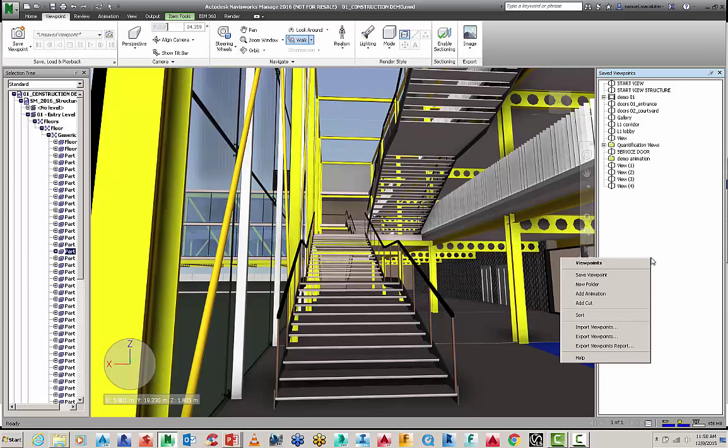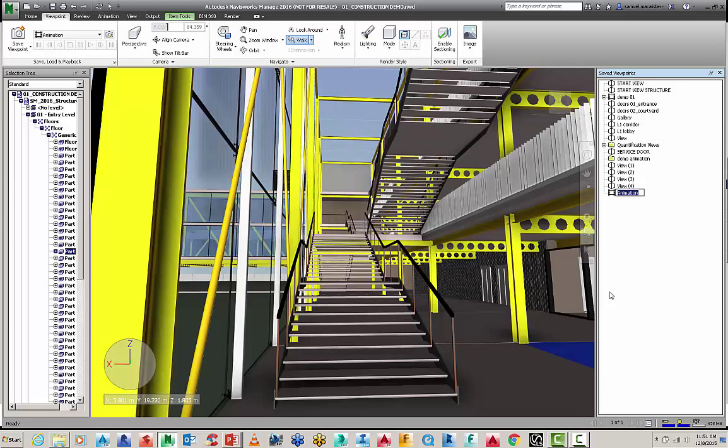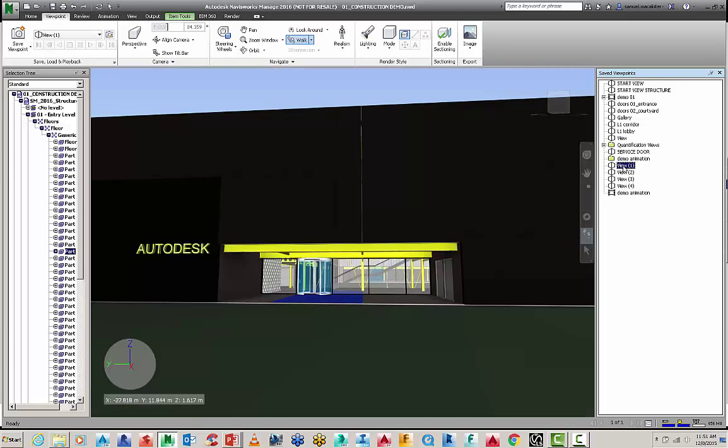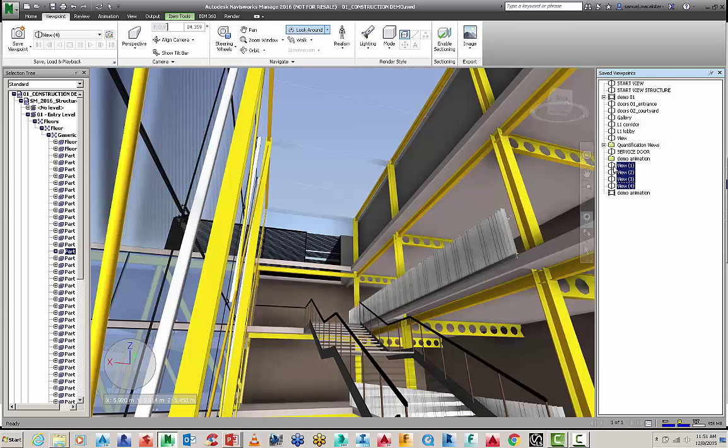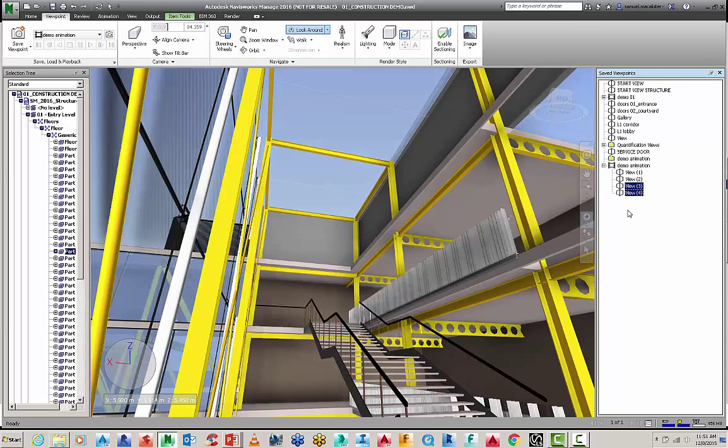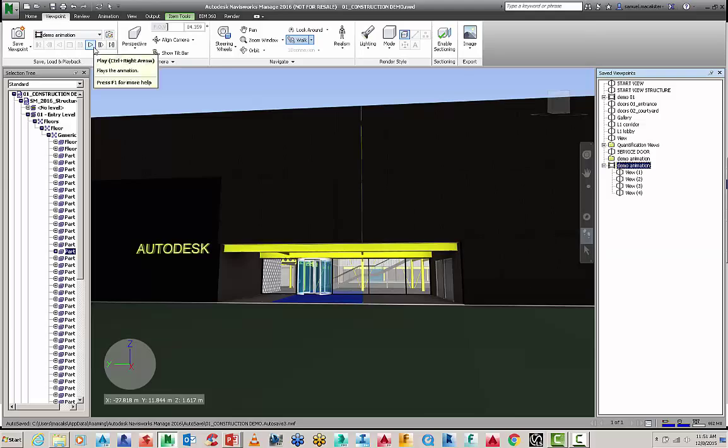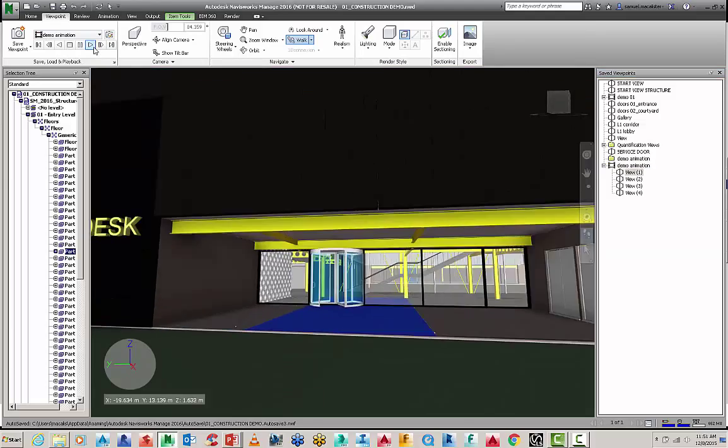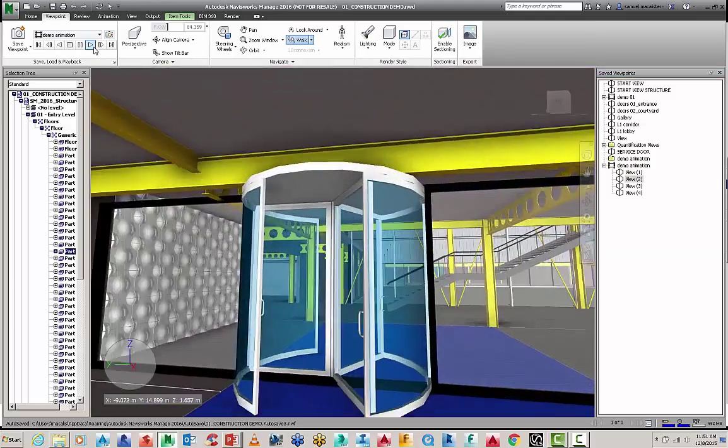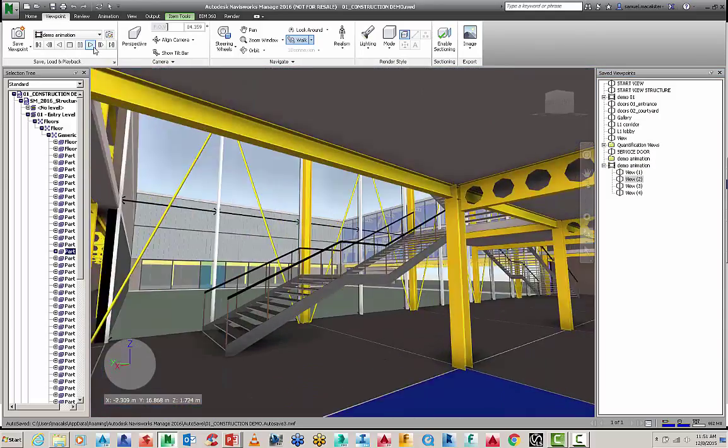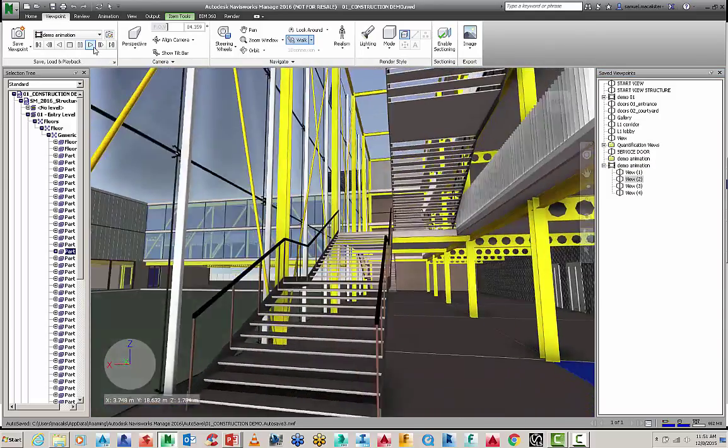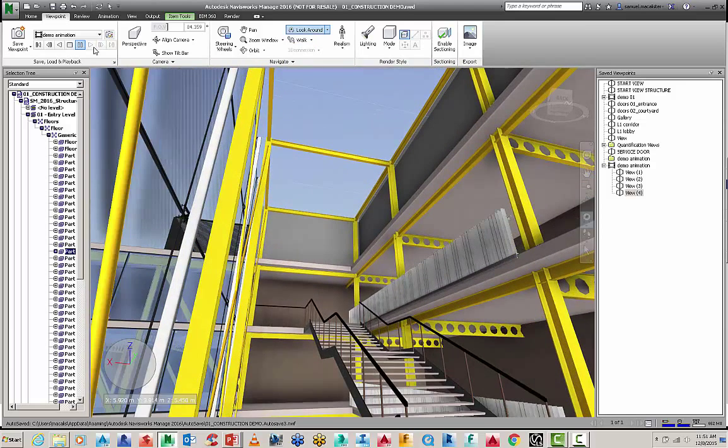We're going to now go right click again. And go add animation. And this is our demo animation. And we're going to grab those four views. And then hold down shift to grab them all. And then just drag them over the demo animation here. And then when we click on the demo animation. We've now got a highlighting inside of our camera viewpoint tool here. So say load and playback. When we hit play. It's going to create a very quick animation through the model on those four points.